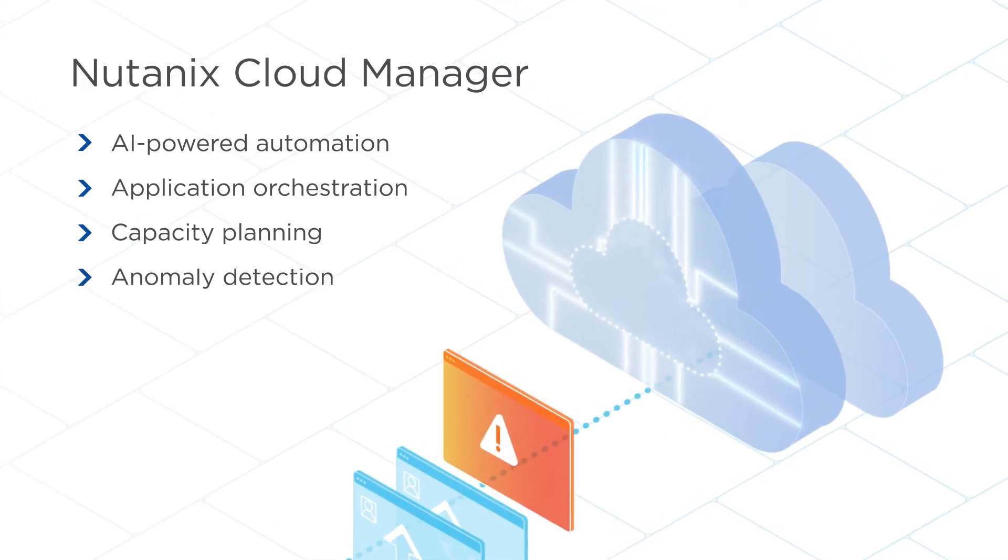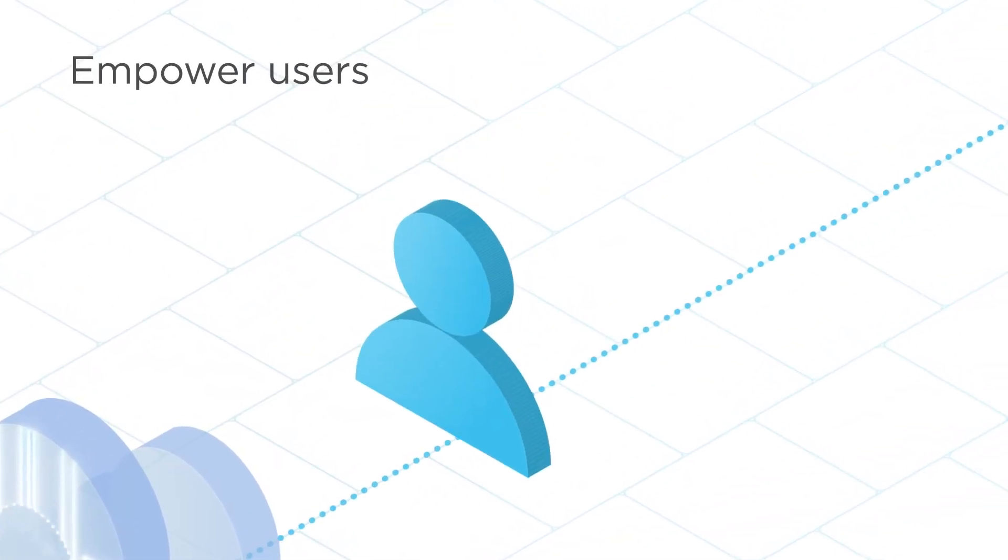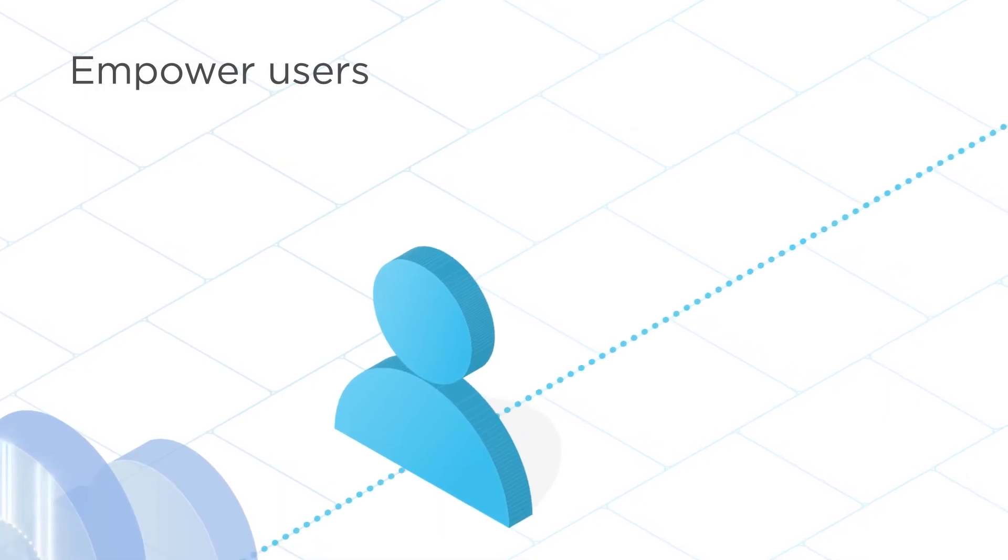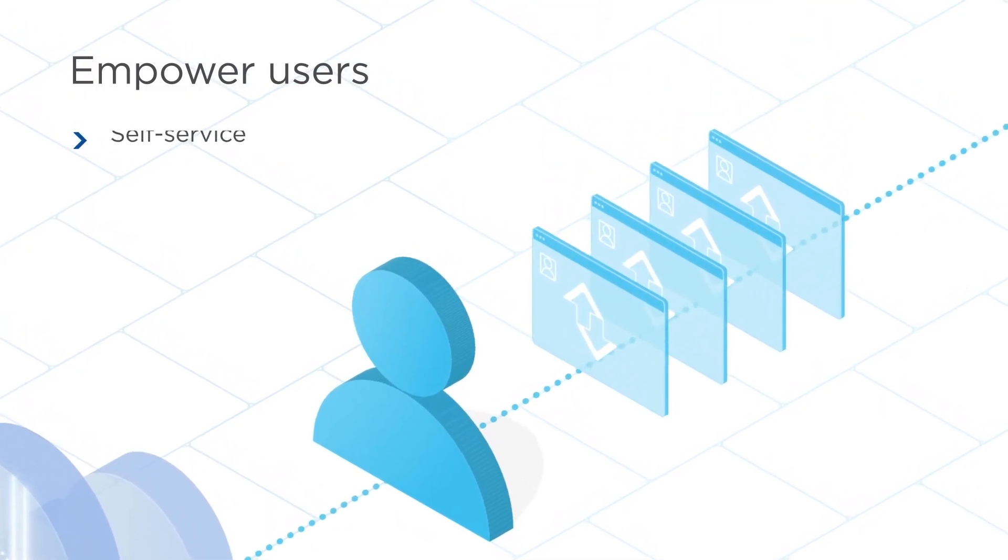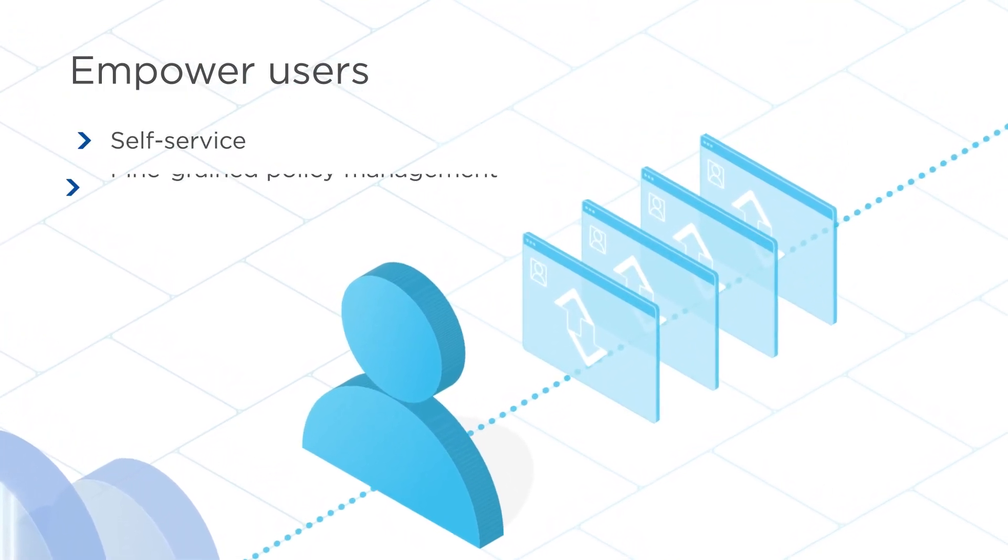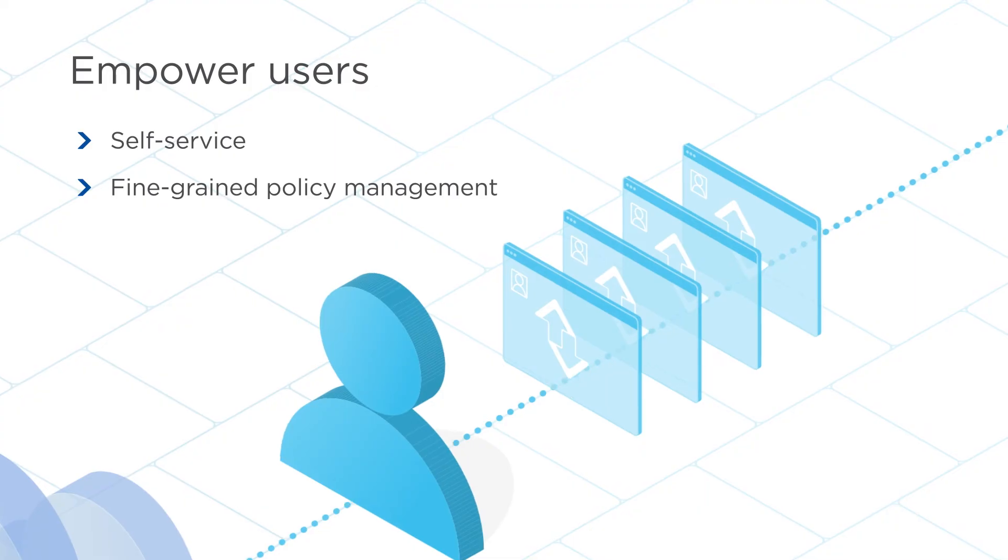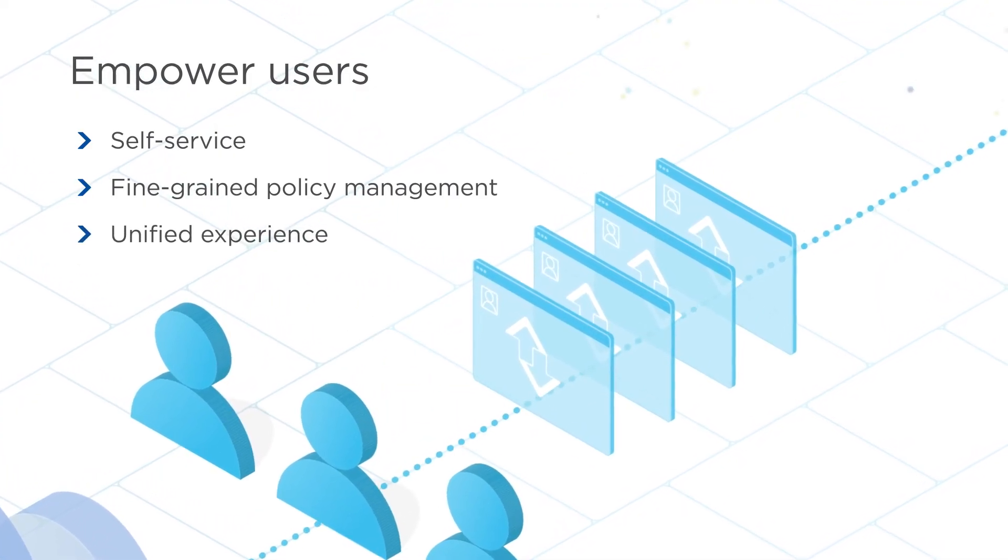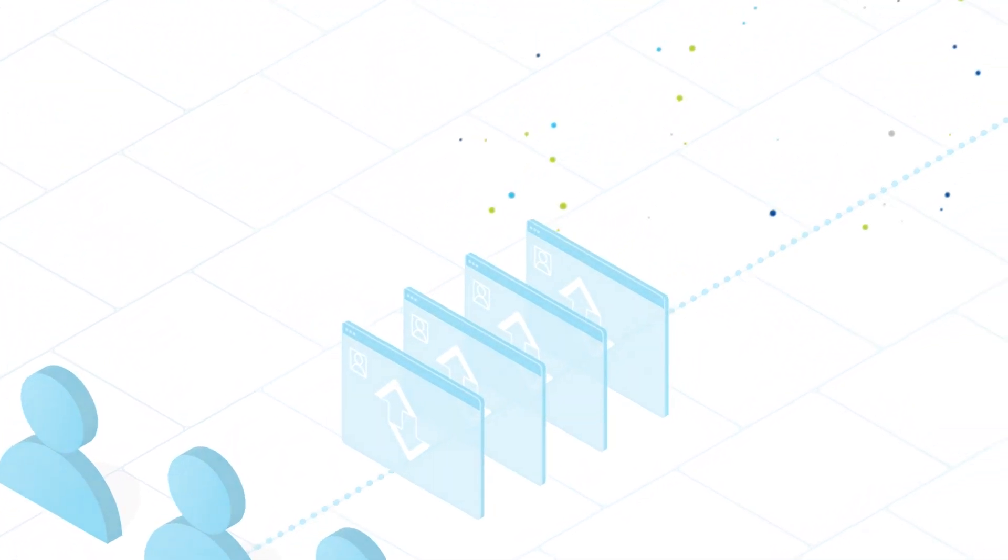And you can also empower users to provision and manage their own workloads through self-service and fine-grained policy management, giving them a unified experience across clouds, while saving the IT team time and hassles.